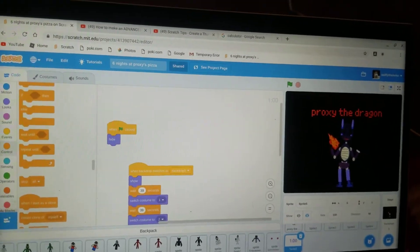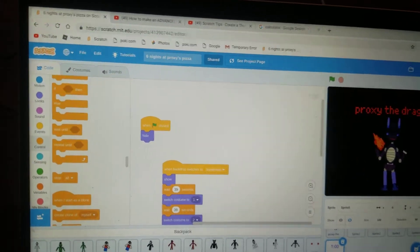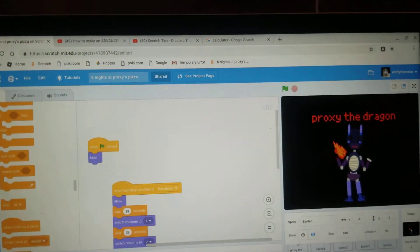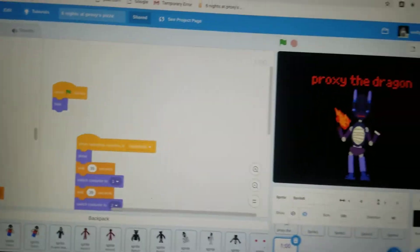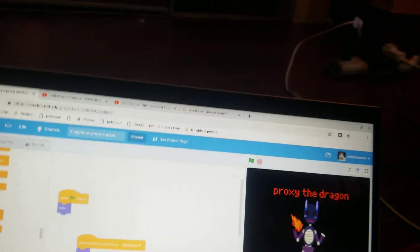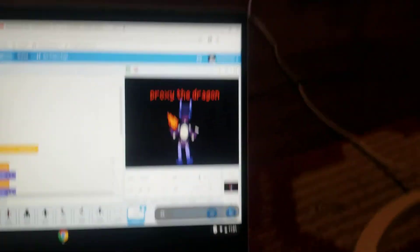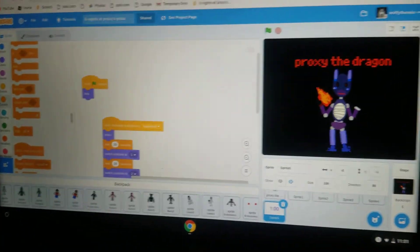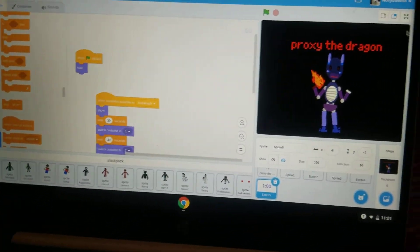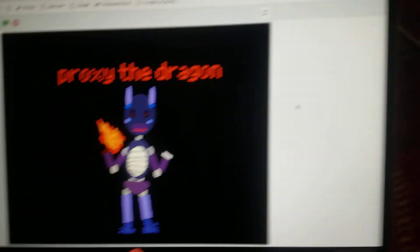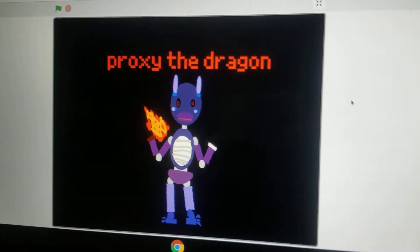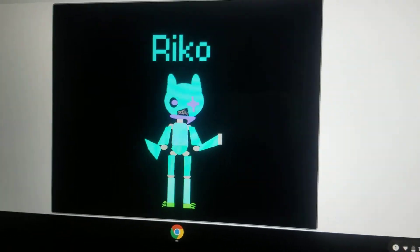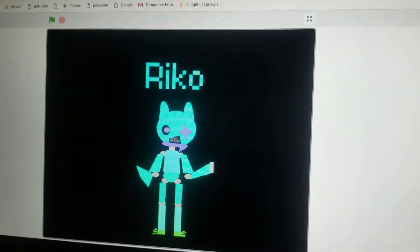So, these are the two characters I have right now for my thing. Proxy the dragon. Sorry, let me make this larger. So that's Proxy the dragon. Let me put it on full screen so you guys can see better. So that's Proxy, the main character. We always come back. Oh yeah, I also added that.